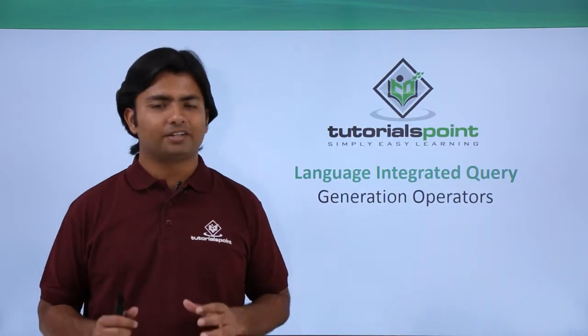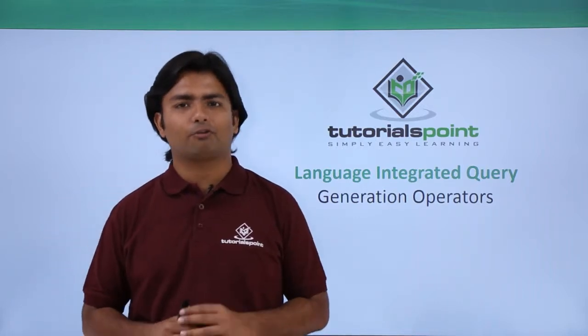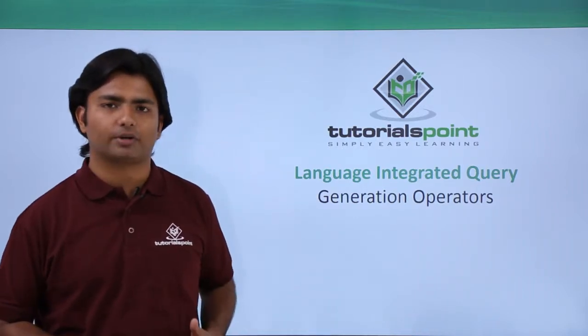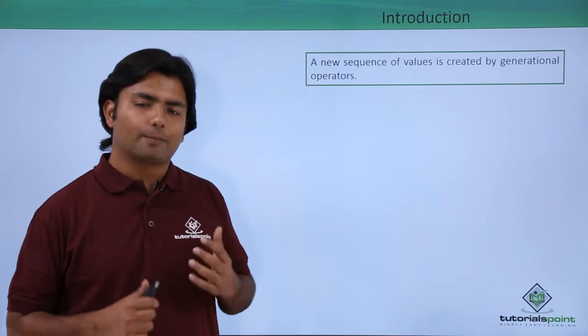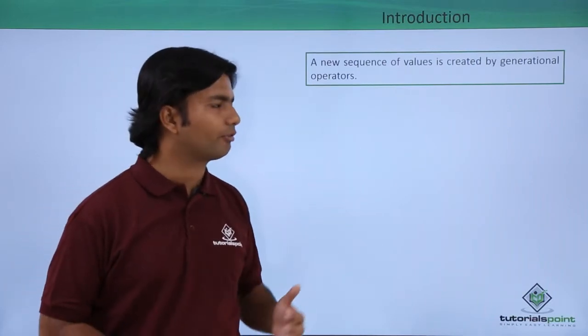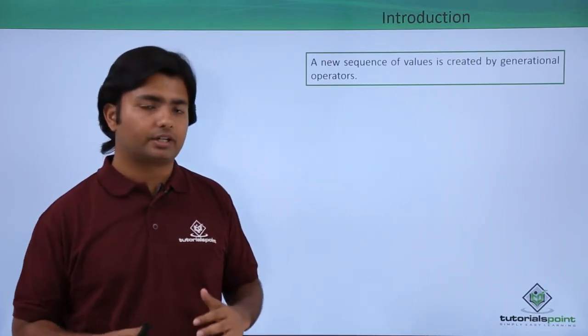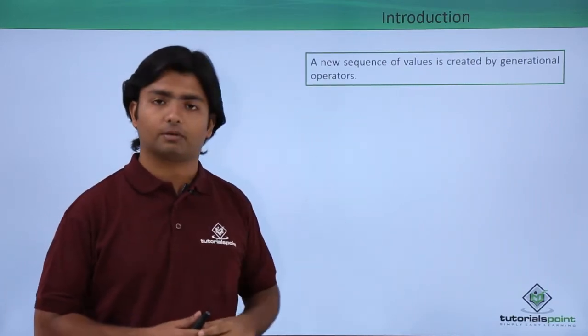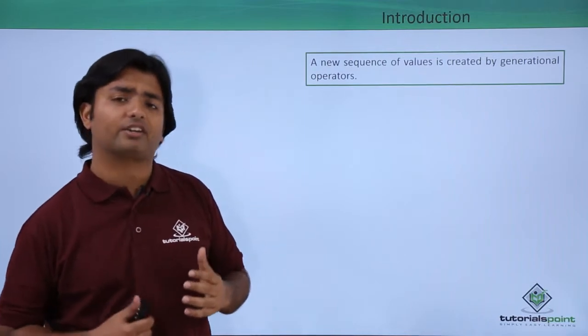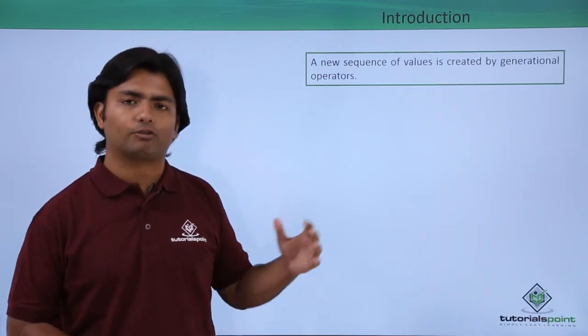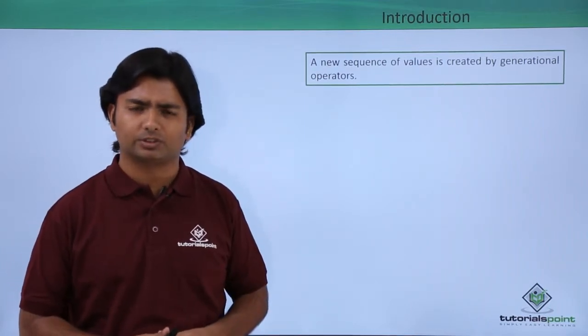Now in this video on LINQ we will cover the generation operator which basically returns a sequence of values created by the generation operator, meaning it will give us a new sequence of values.